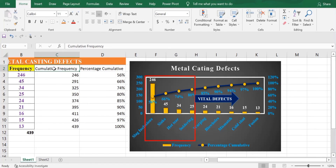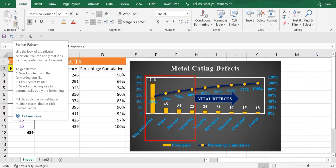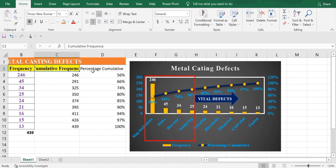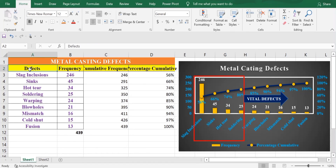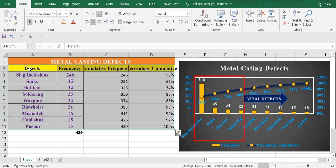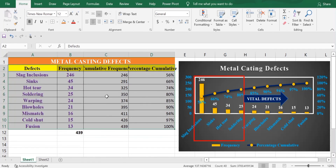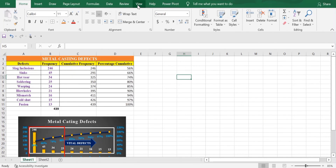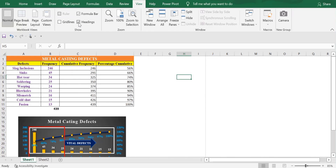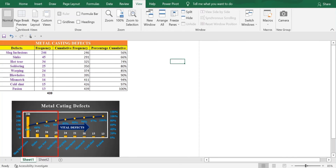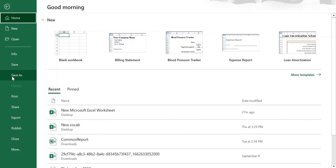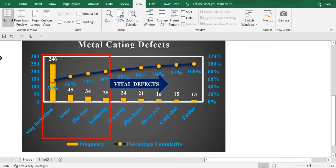For the Cumulative Frequency and Percentage Cumulative cells, use Format Painter to apply the same fill color. Click Format Painter and apply it, then repeat for the next cell. Select the range and set the borders. When done, go to View and turn off Gridlines, Headings, and Formula Bar. Then go to File and save as PDF. This is how you can create a Pareto chart in Excel. Thank you.